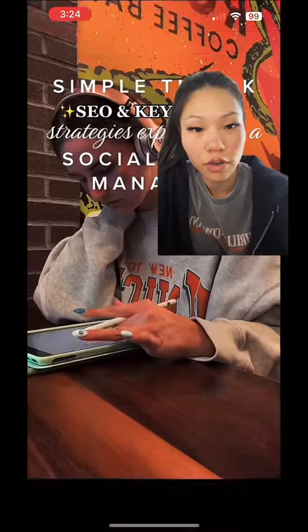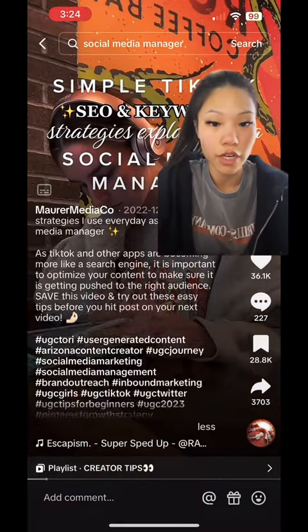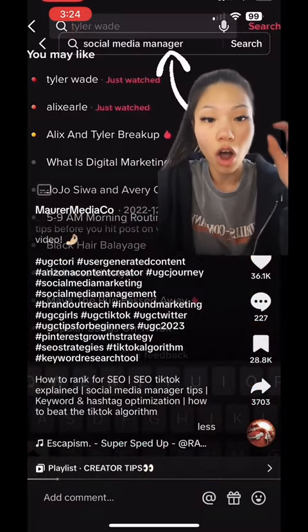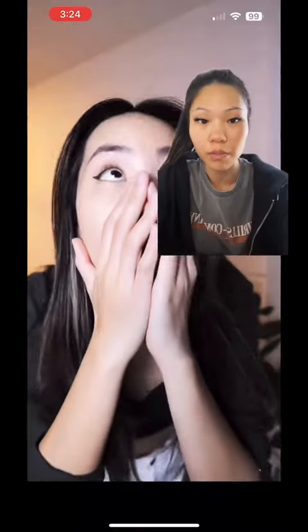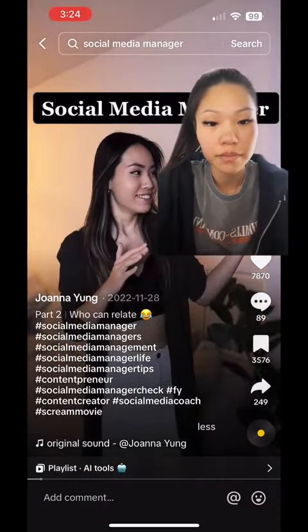Another thing that you can do is go into the first couple of videos and see what other people are putting in their hashtags, so you can put those into your hashtags as well.